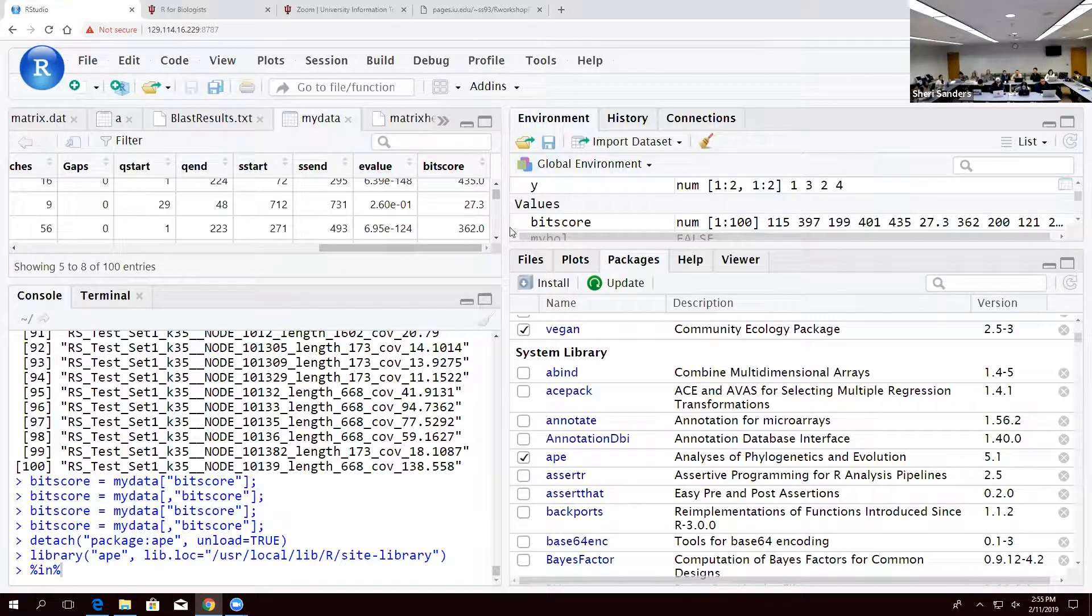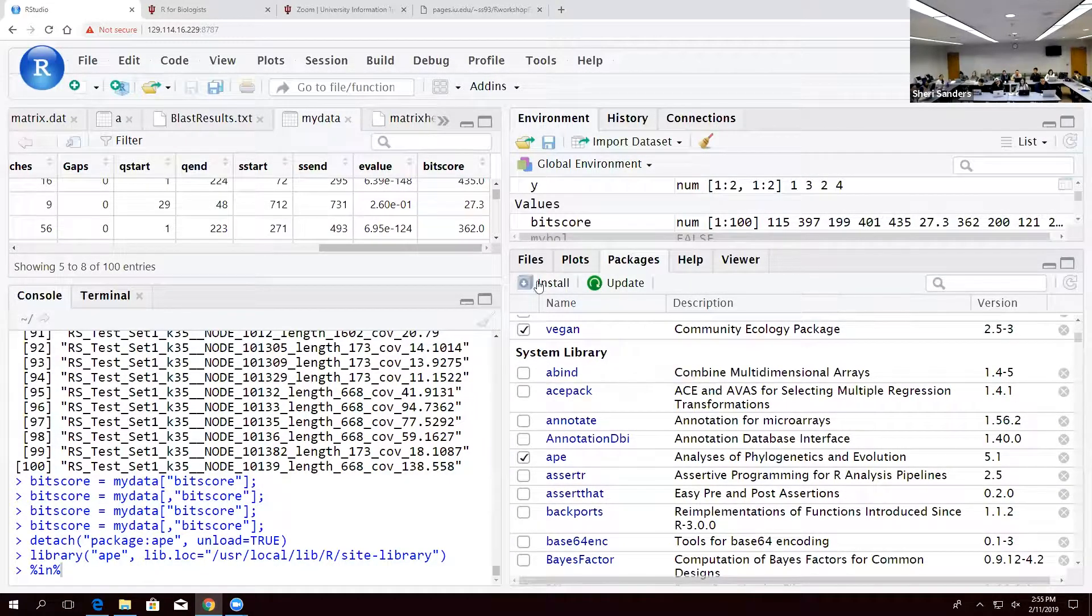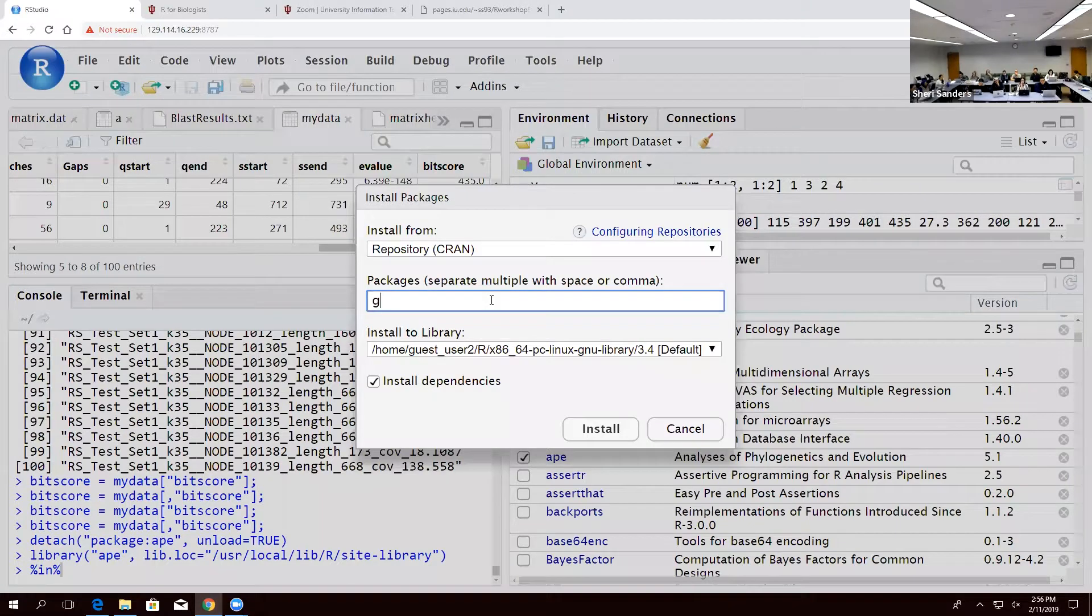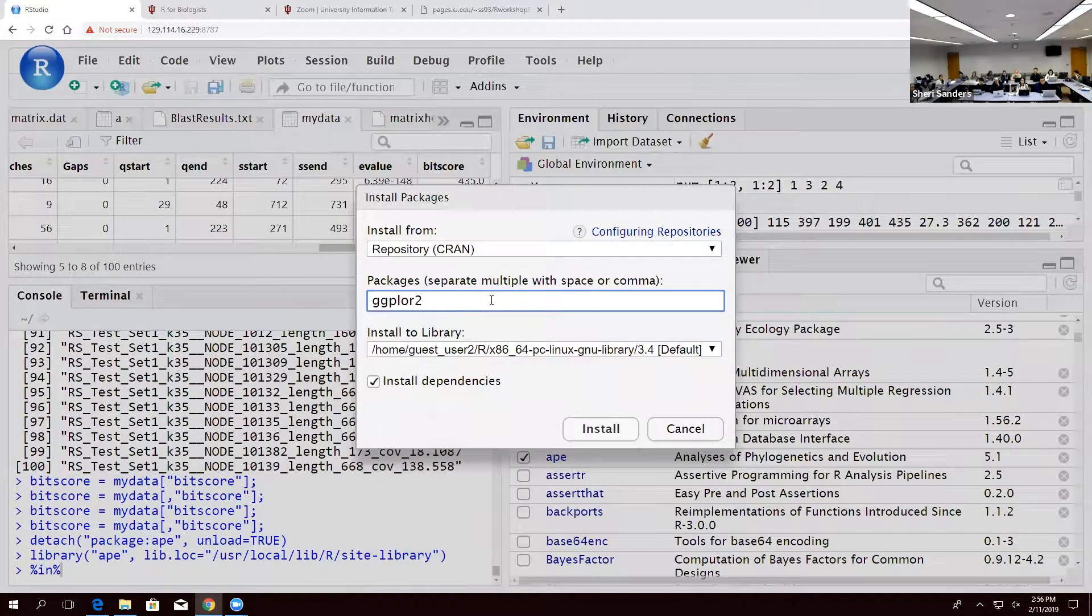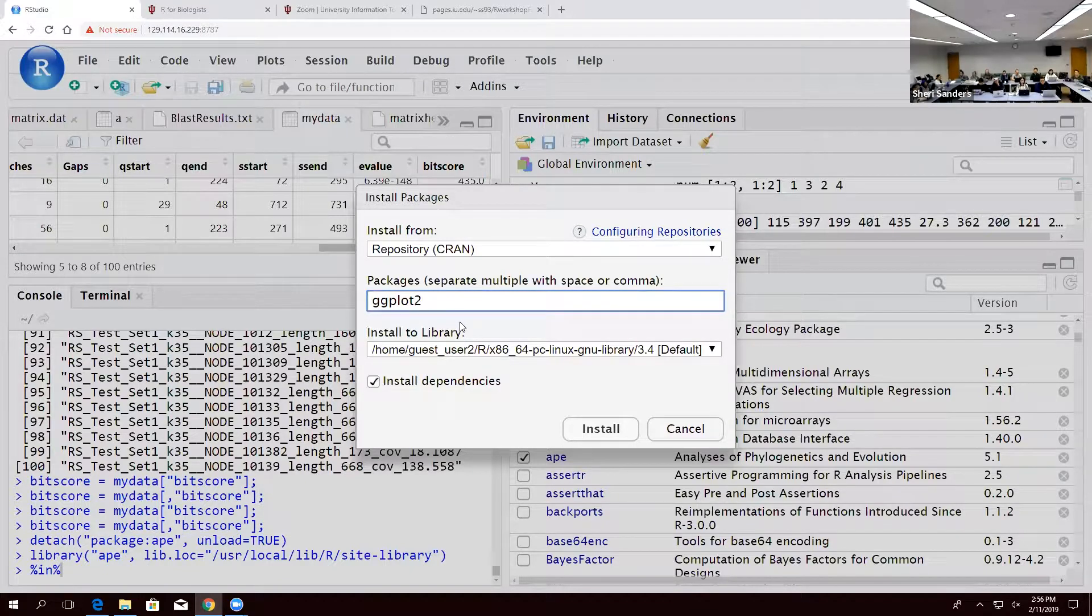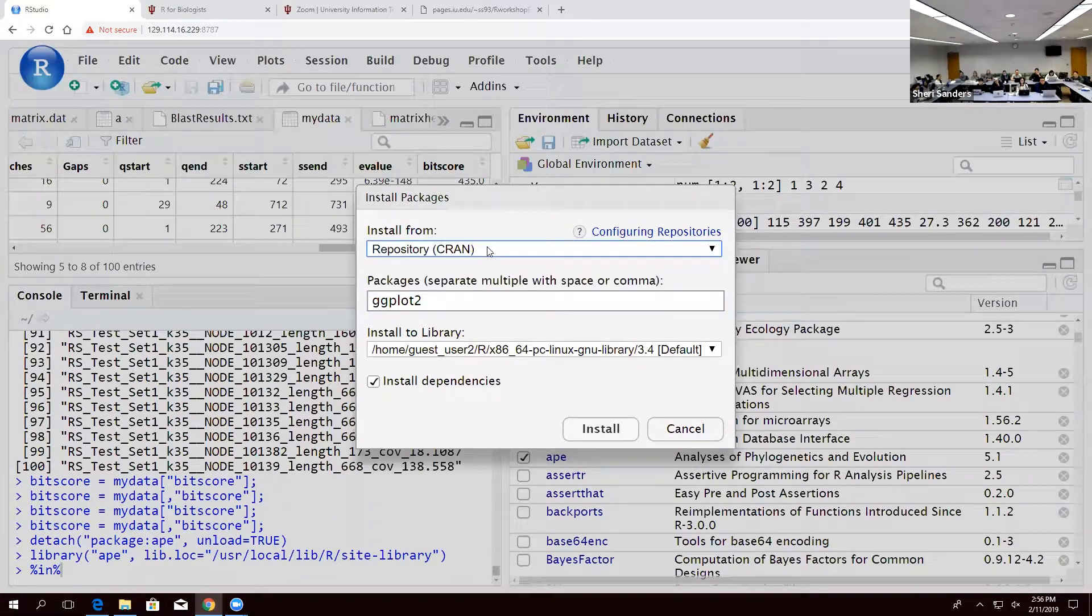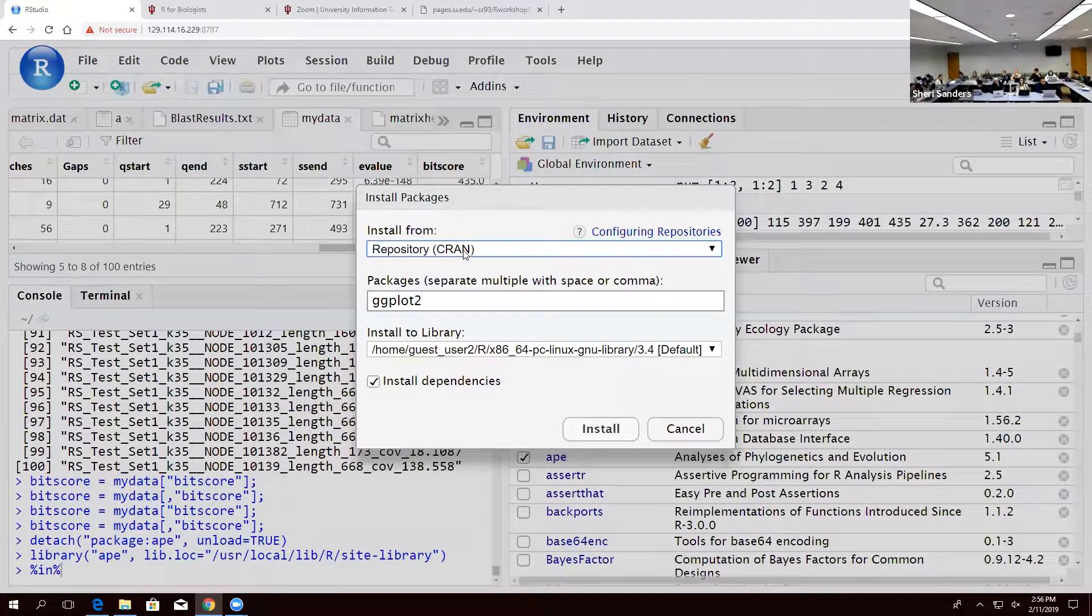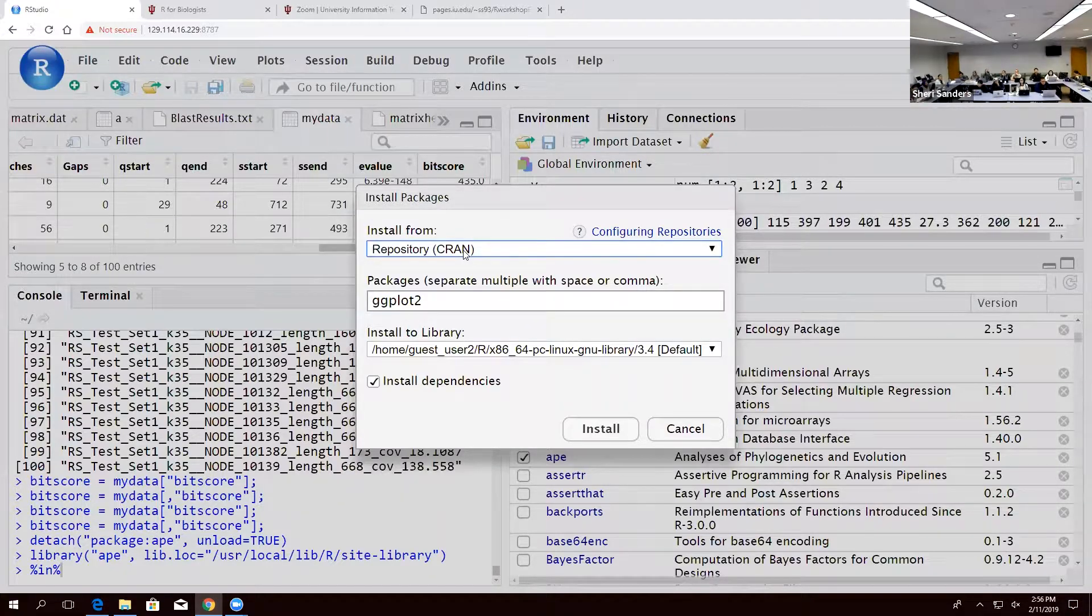If you want to install a library and add functionality, you click install and you can type the name. So in this case, let's do ggplot2 and you'll see this list here. CRAN is the major Wild West repository of R. It's where everybody, it's like a GitHub of R even though GitHub is becoming more popular for R.